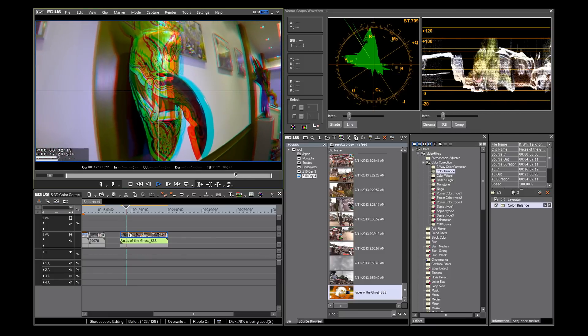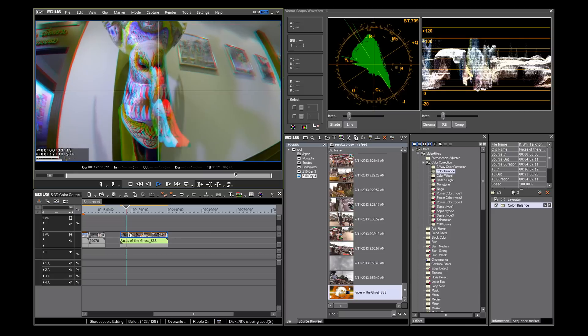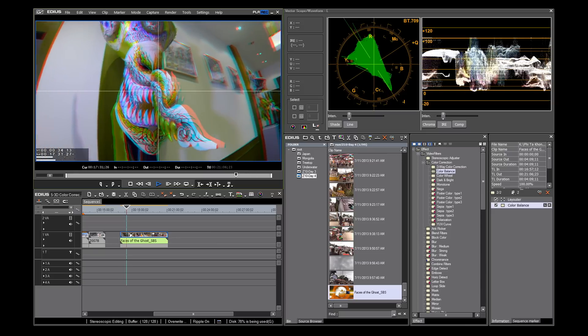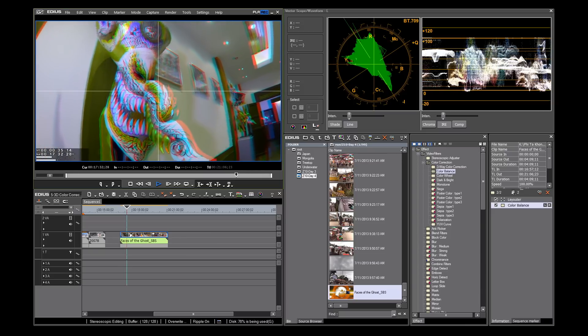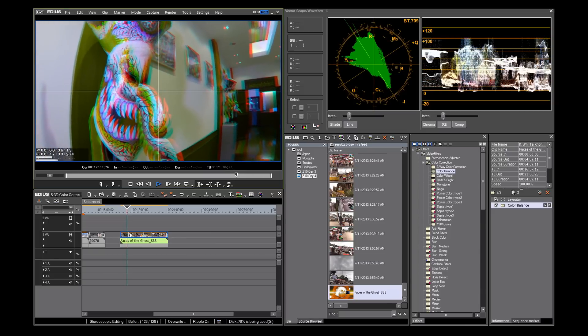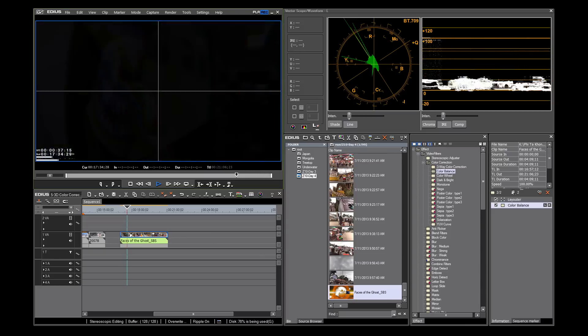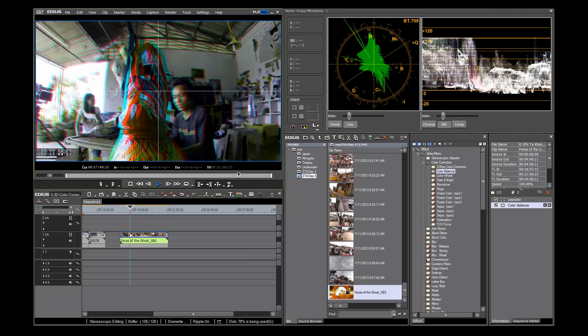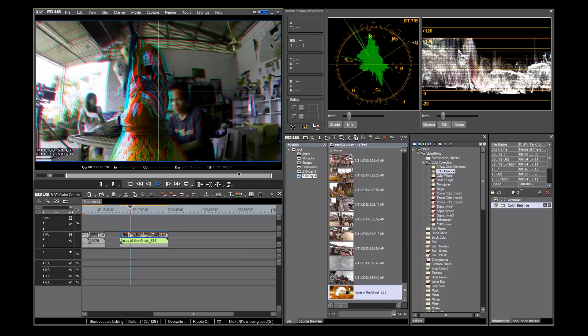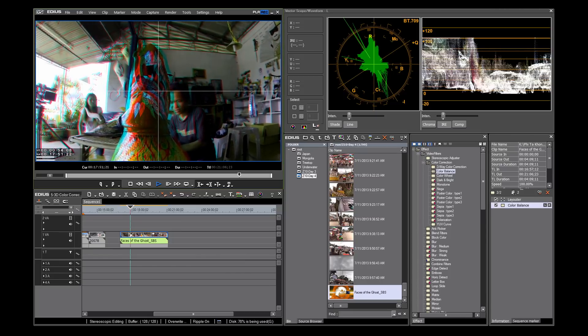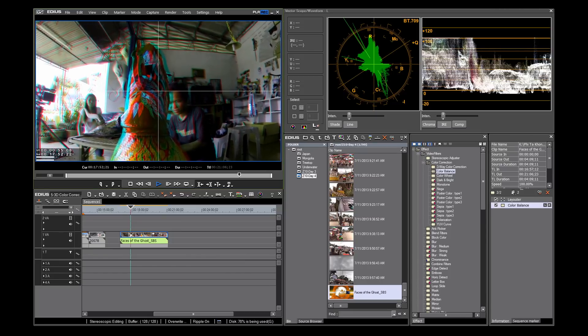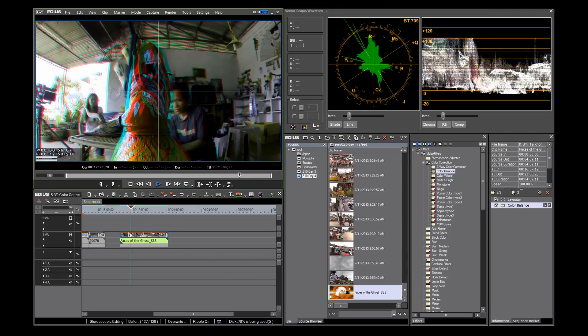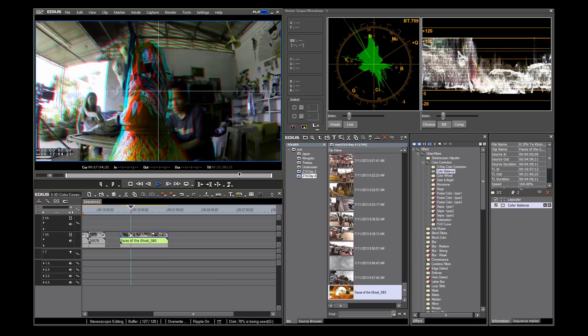In 3D, color correction is even more important. If the color on your right and left images do not match, you can create 3D that causes visual distress to the viewer.